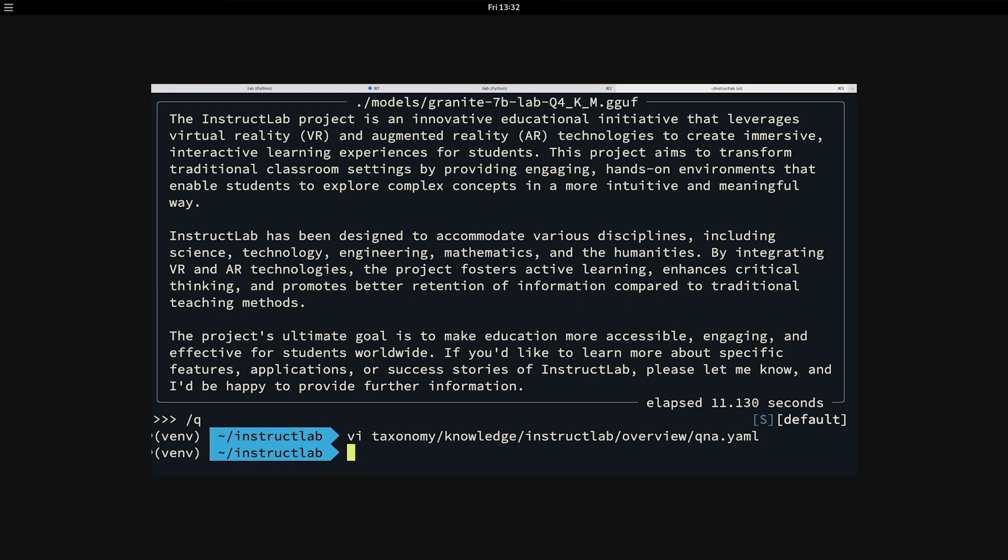Now, what happens and where the true magic comes in is I can then generate additional question and answer pairs. We call this synthetic data generation. We're going to use the large language model itself to take the question and answer examples that I provided, plus that backing data, the readme file, in order to create additional examples of that.